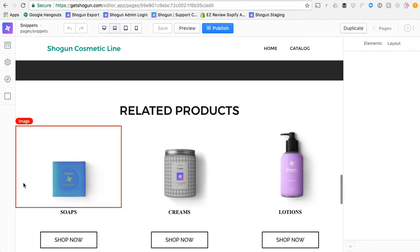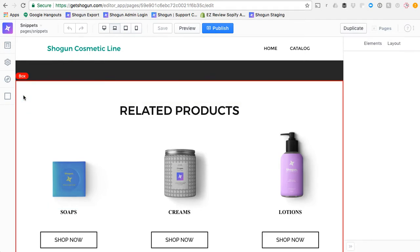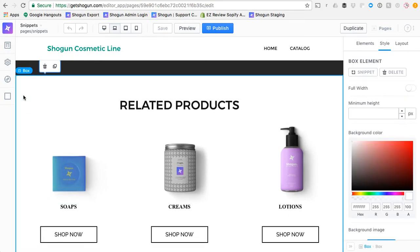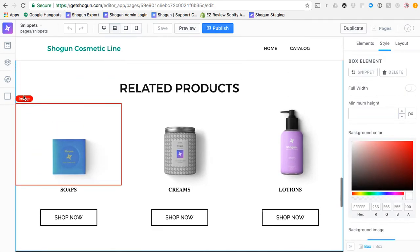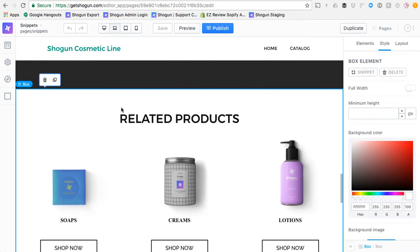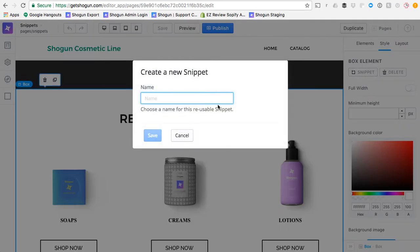What I can do is I can find the greatest containing element here, which is a box, right, it's encompassing this whole section, and save it as a snippet, and I can call this Related Products. I'll save it.